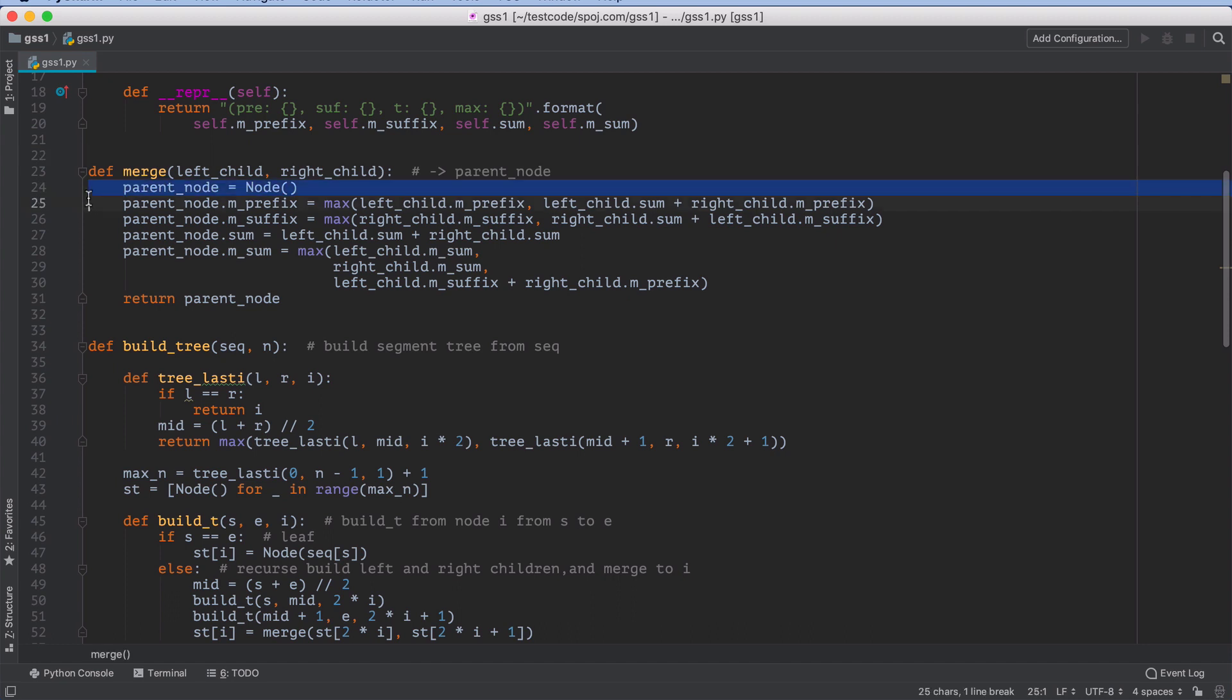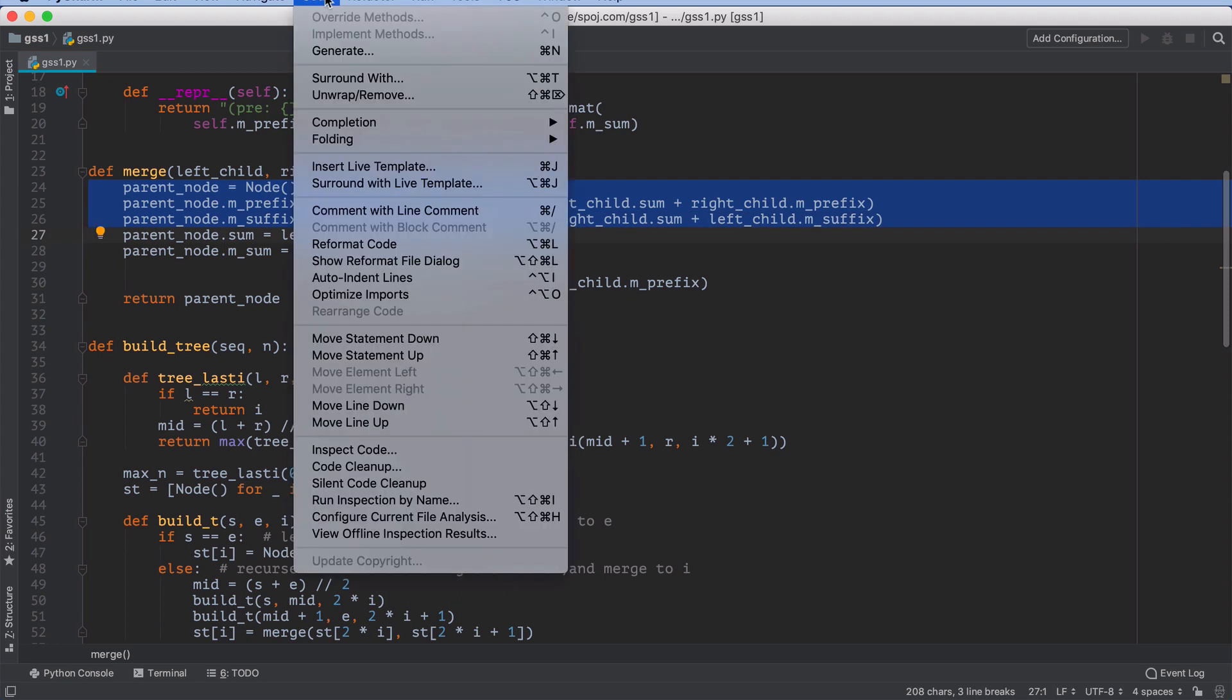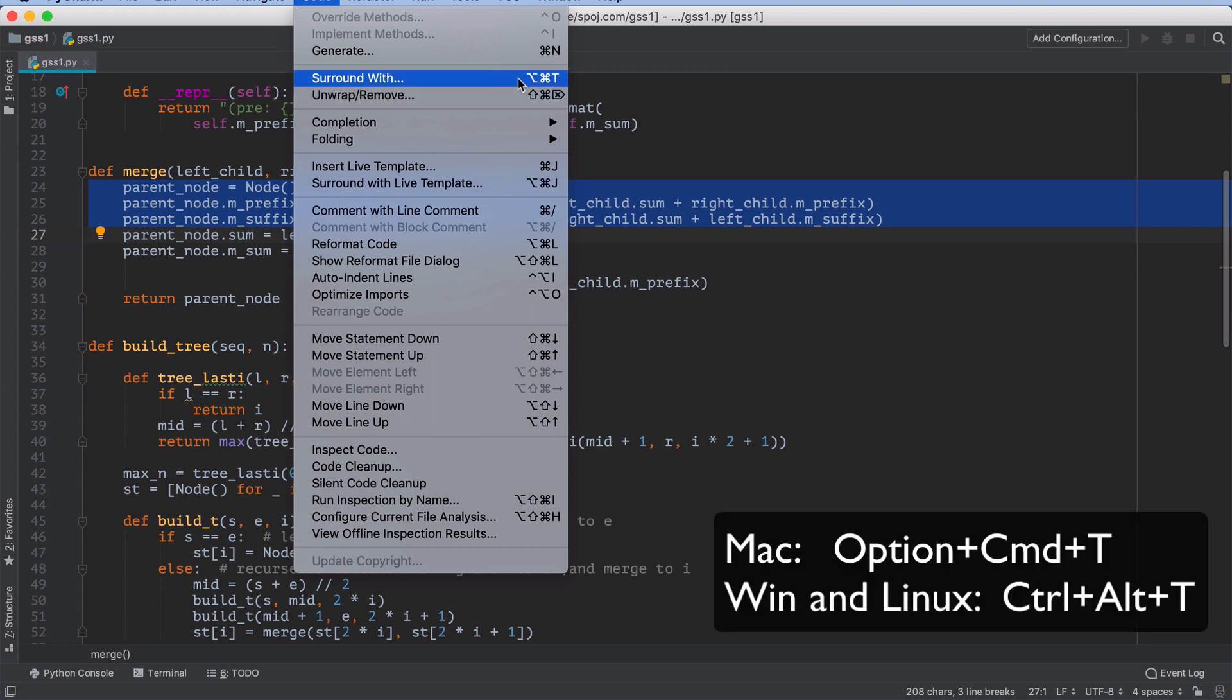You just select the code you want to put into a block and then you can go up to code and say surround with. Notice the keyboard shortcut on a Mac is Option Command T and on Windows and Linux it's Control Alt T.